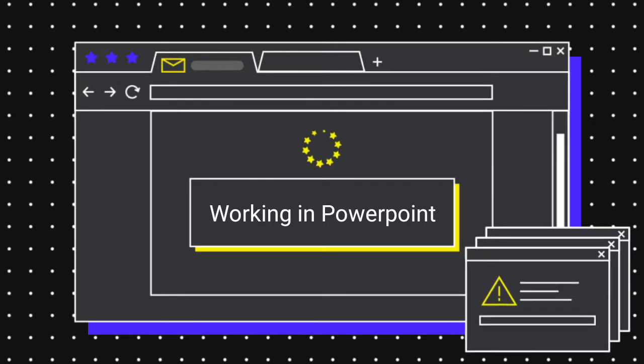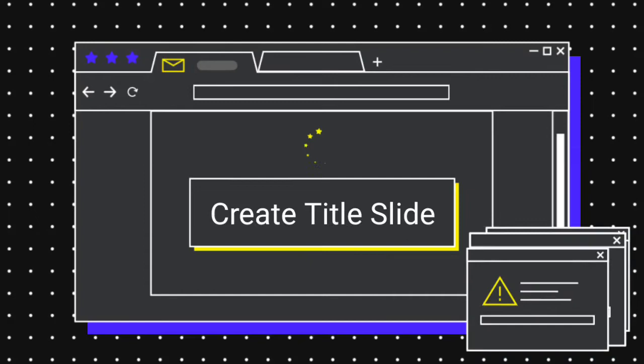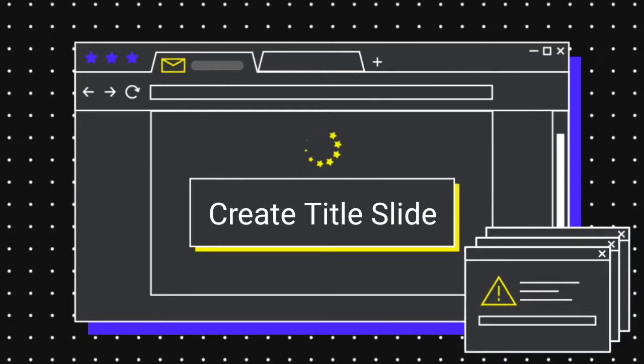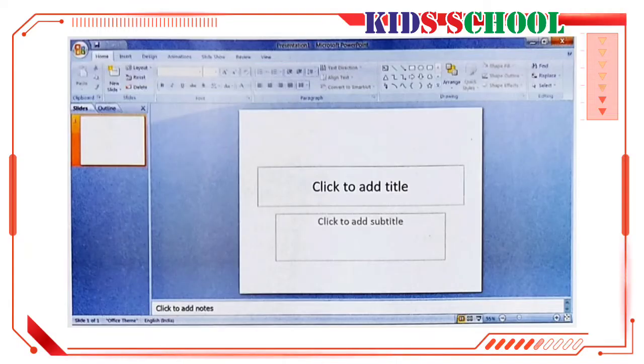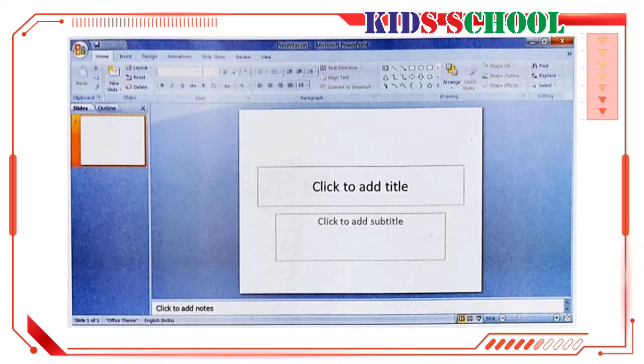Today, we will learn how to work in PowerPoint. First of all, we will create a title slide. Start the PowerPoint. By default, PowerPoint opens with a blank presentation template. It is very simple and easy to use when you are working in PowerPoint for the first time.